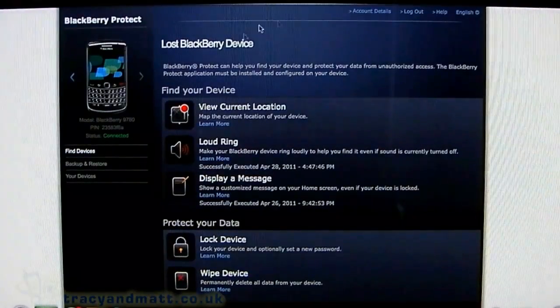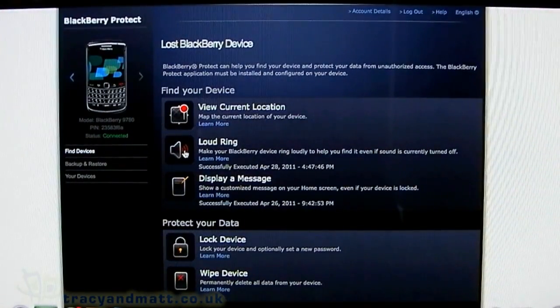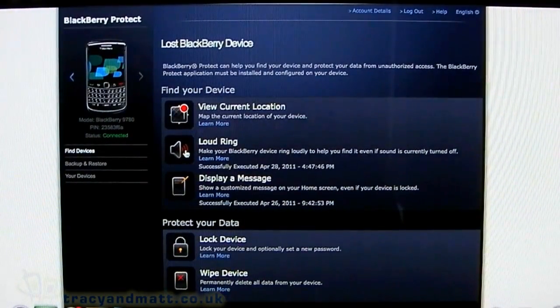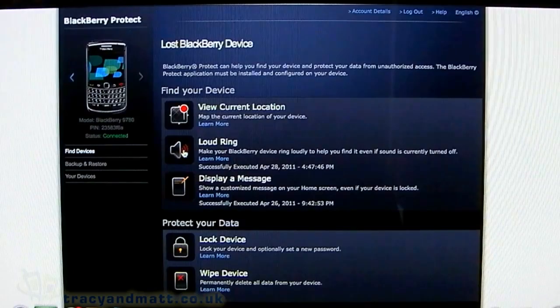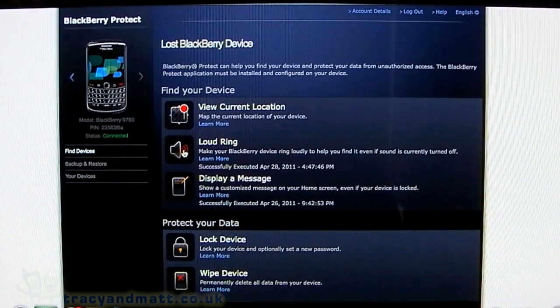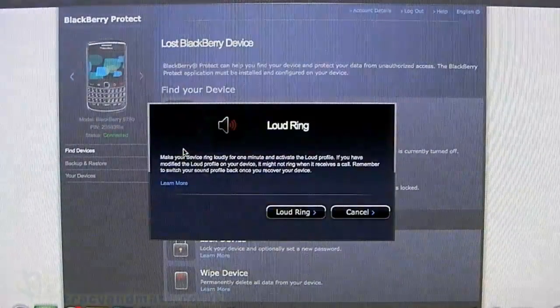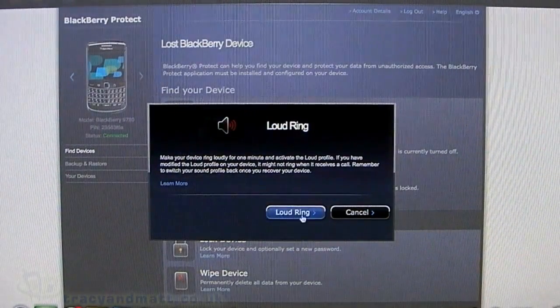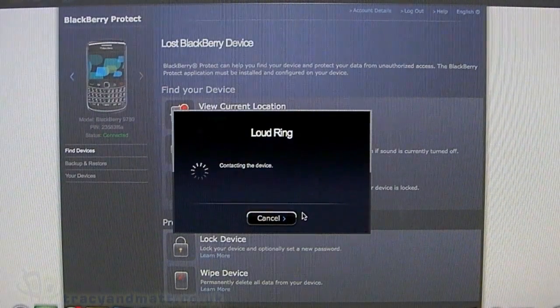The next feature is Loud Ring, which is ideal if you lose your BlackBerry around the house and need to locate it. We'll test that out.